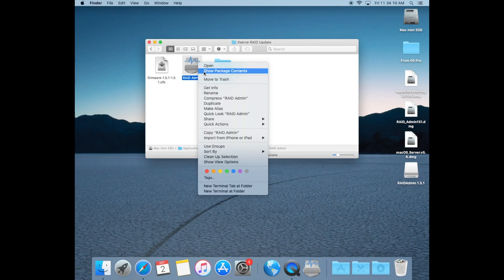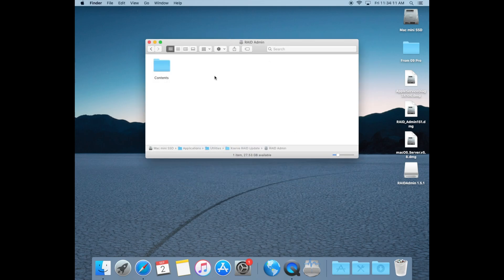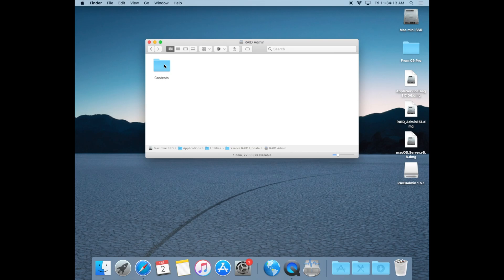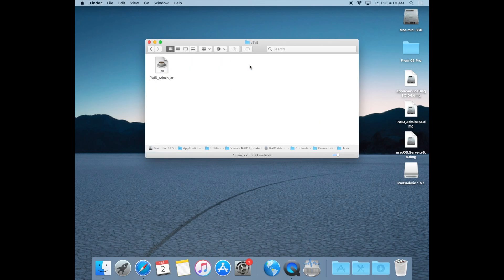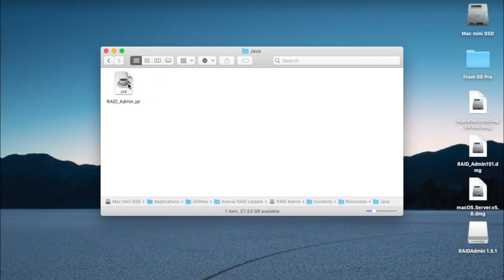To resolve this, right click on the RAID admin app and select show package contents. Open the contents folder and open the resources folder. Inside of that, open up the Java folder. We'll use this file to open the application, so let's copy it to make it easier for us to do that.